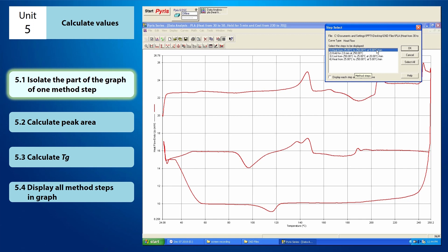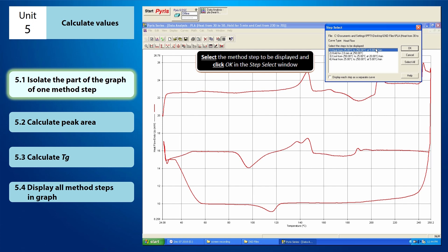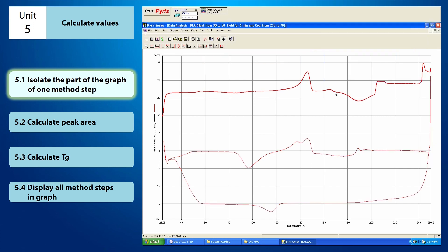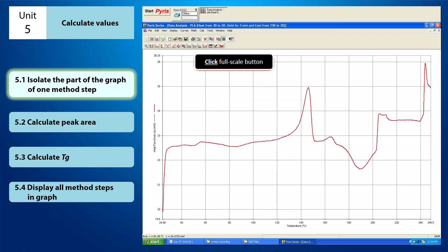From here, you can see the list of steps within the graph. Select the method step that you want to isolate and click OK. As you can see, the part that you want to isolate will be in a darker color. Then click Full Scale from the shortcut buttons to focus on the isolated part of the graph.